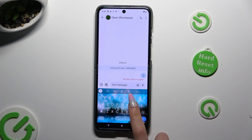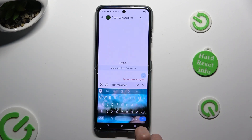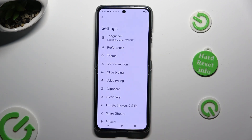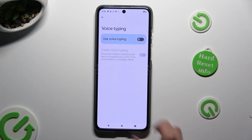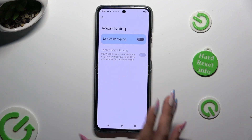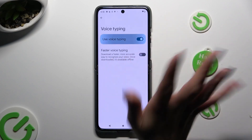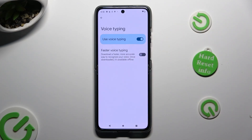Click on the gear icon located between the clipboard and the three dots. Then tap on voice typing and click on the grey switch next to 'Use voice typing' in order to activate it.